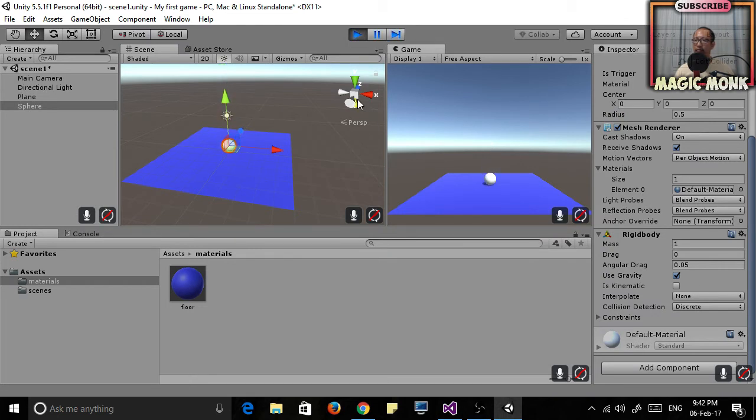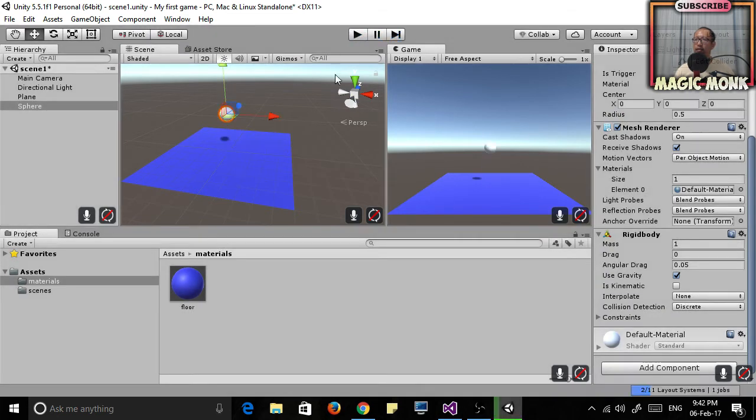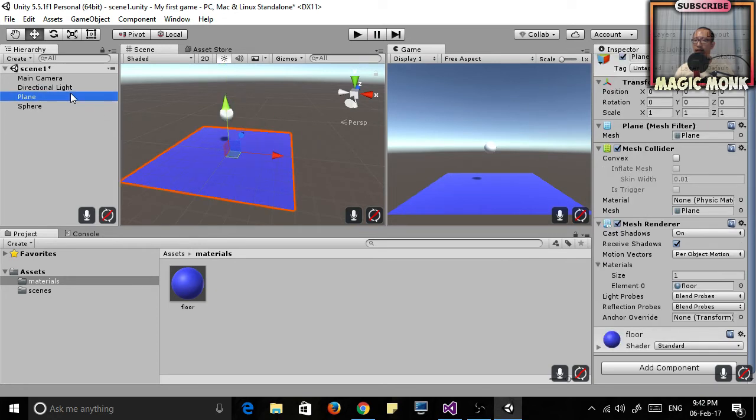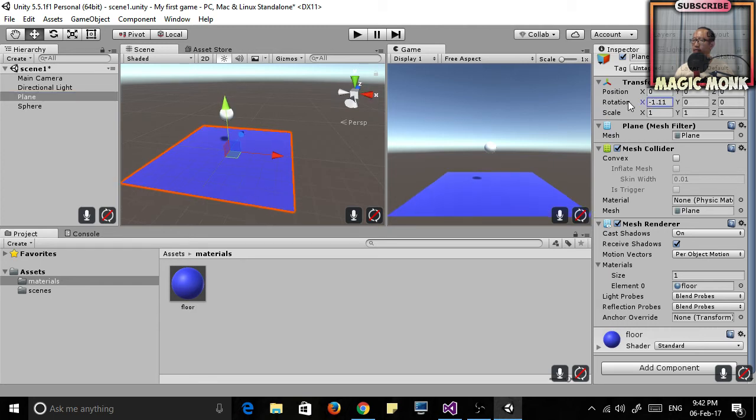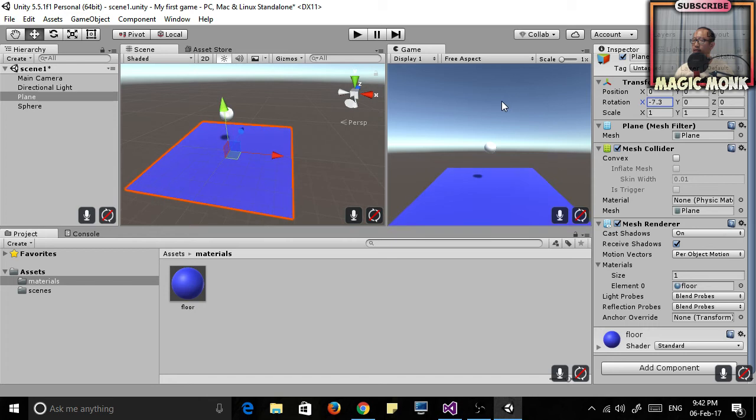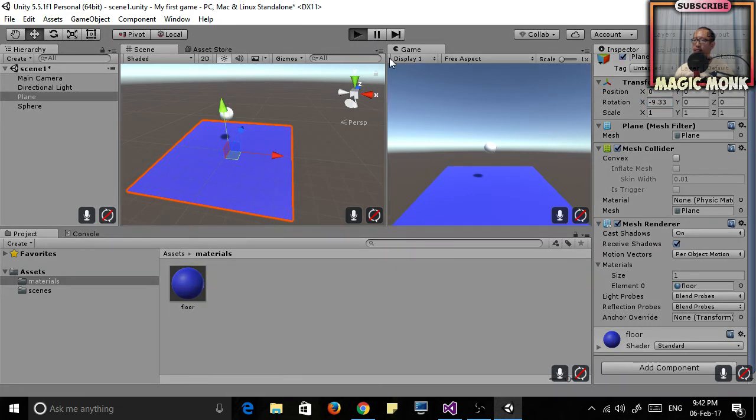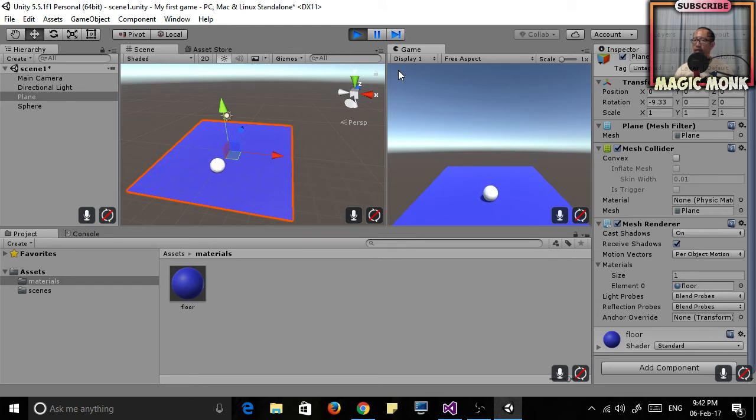If you click play now, it now falls to the ground. Another cool thing is if you now rotate the plane, click on Plane and then slightly rotate it. Look what happens to the ball—it now rolls on the floor.